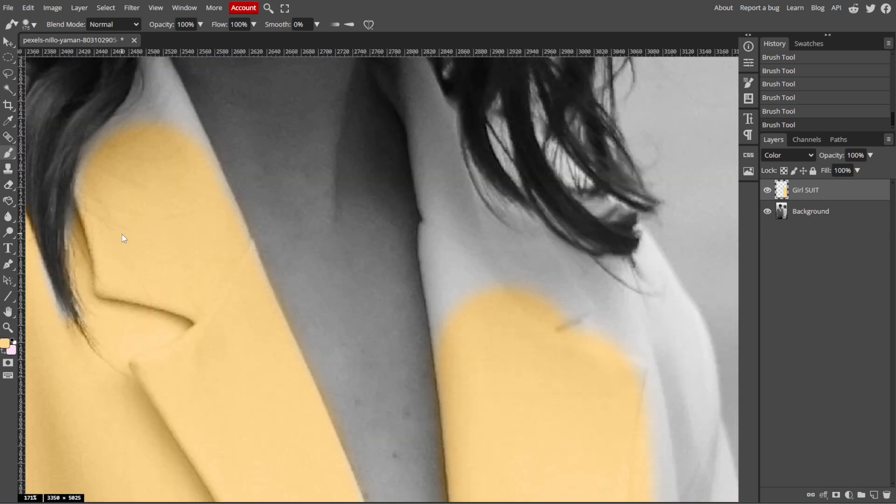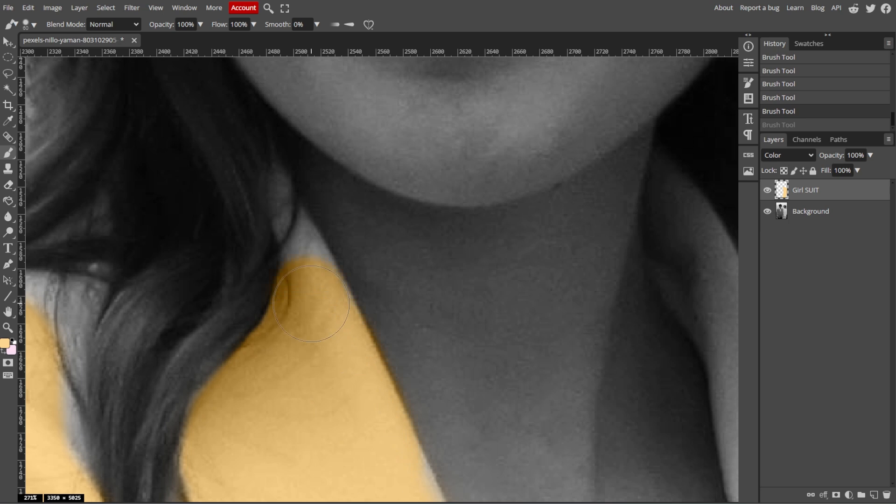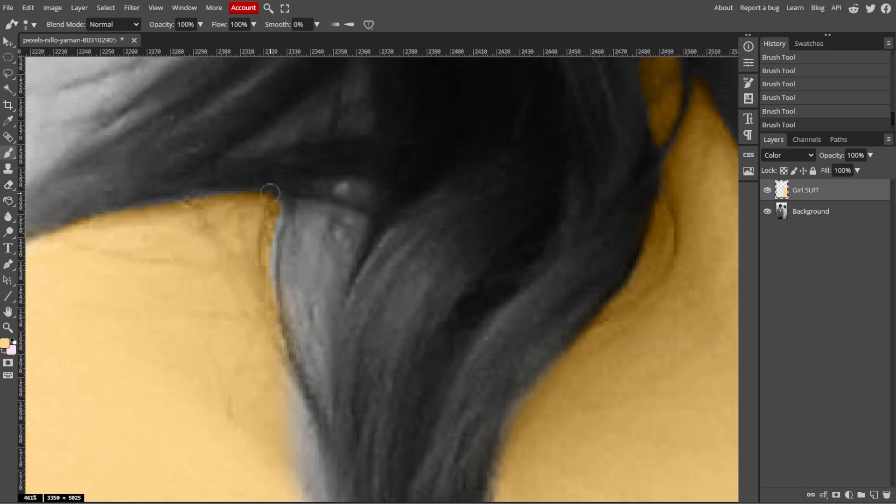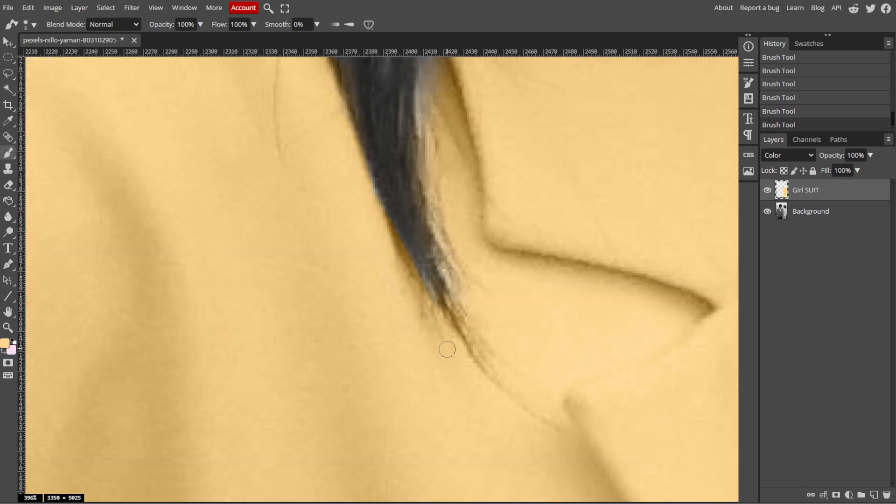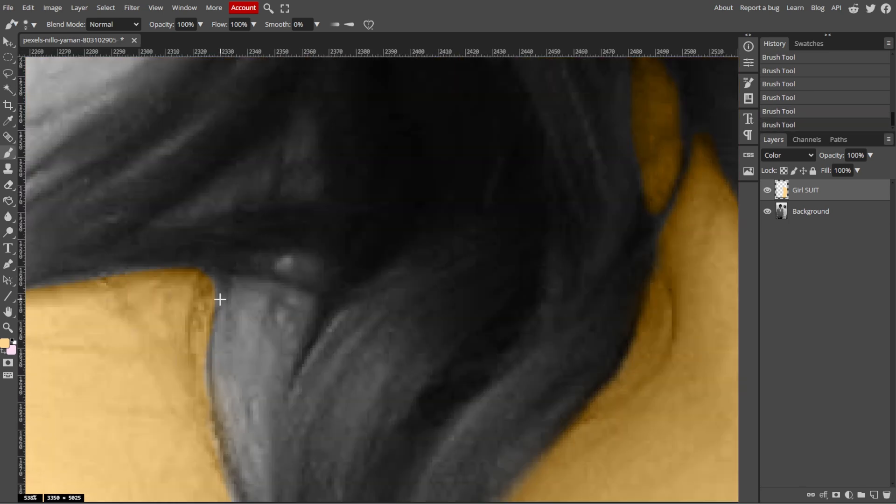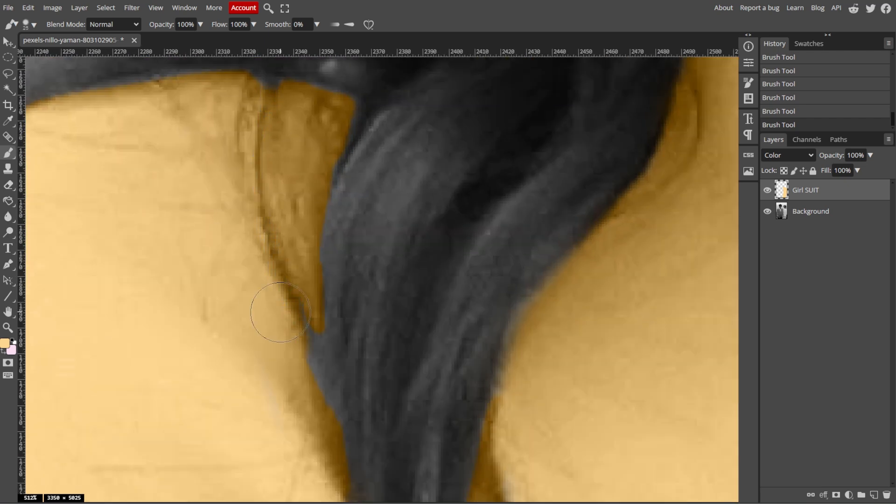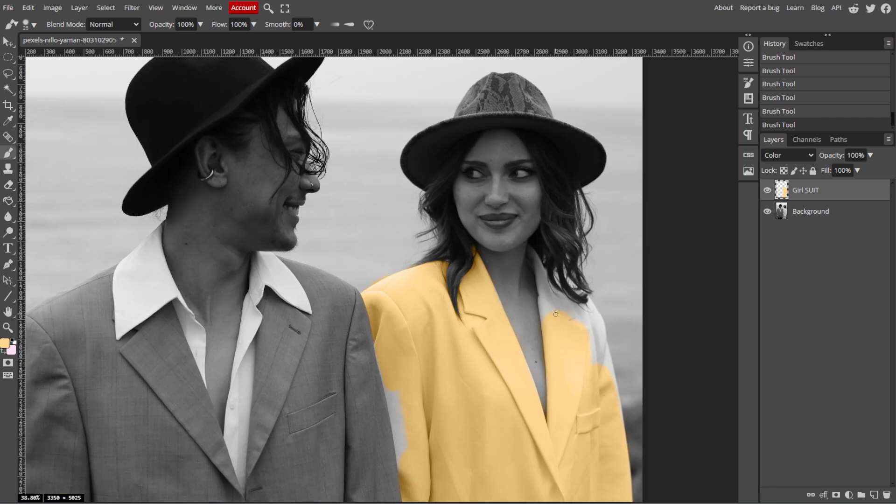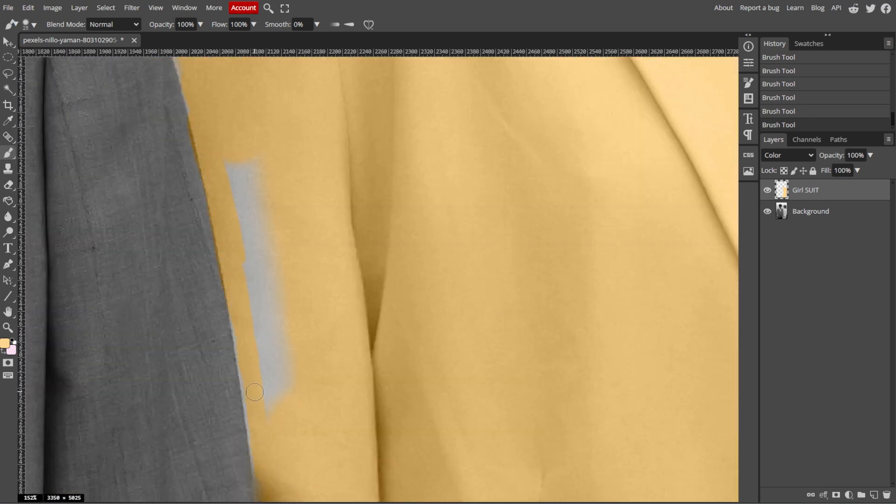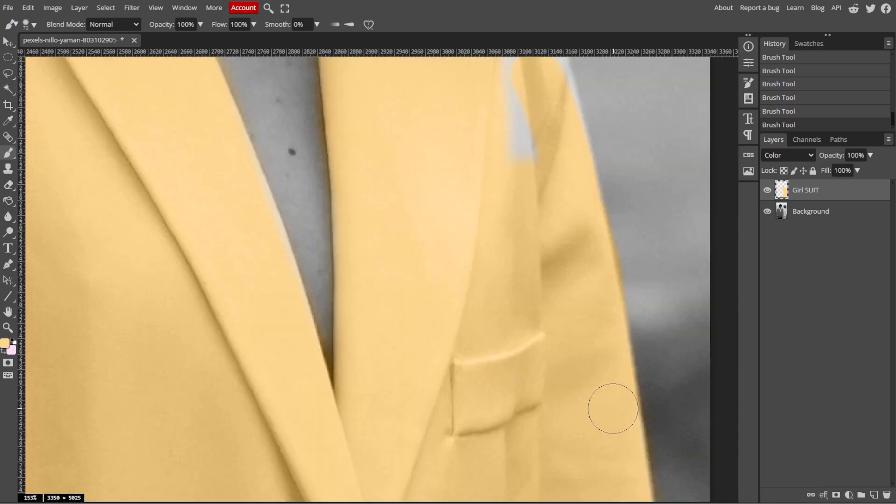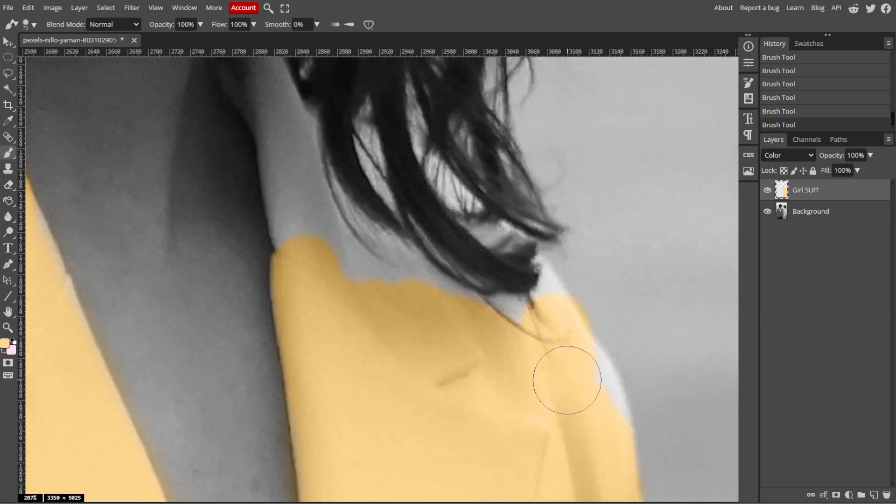Now use Ctrl and Plus or Command Plus on Mac to zoom in on specific areas to apply color more accurately. Then use a smaller brush size for detailed work, such as facial features, eyes, or small objects.